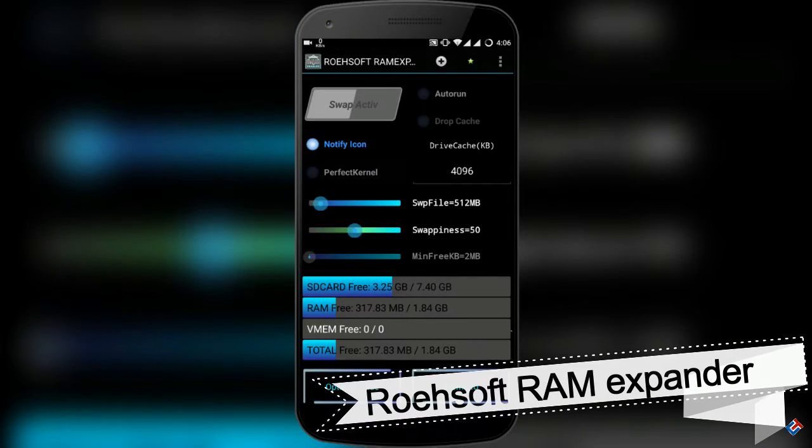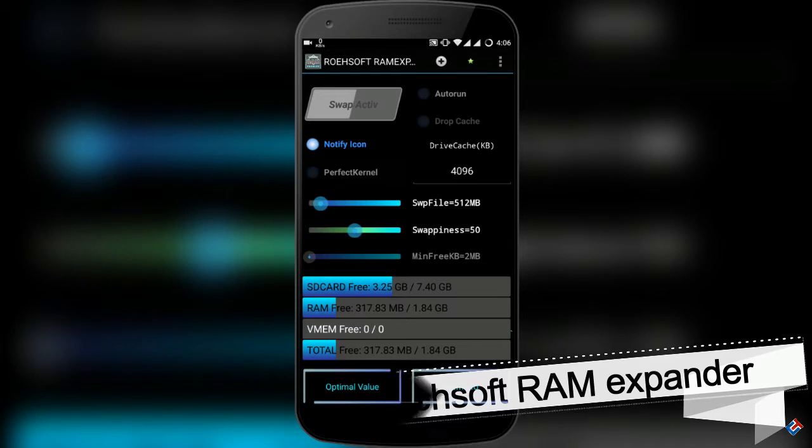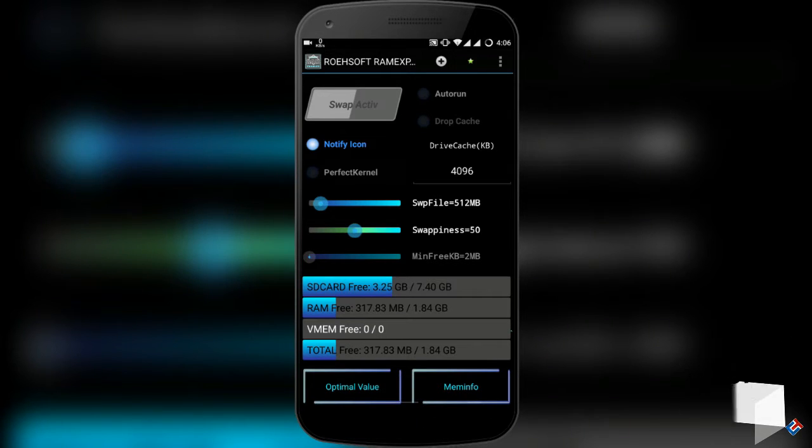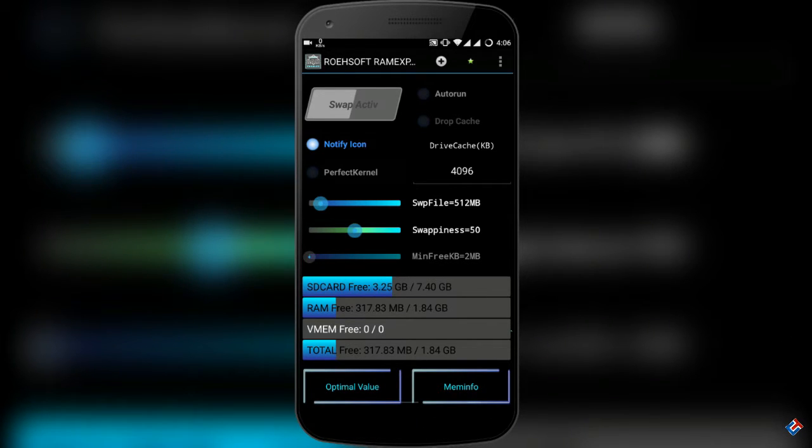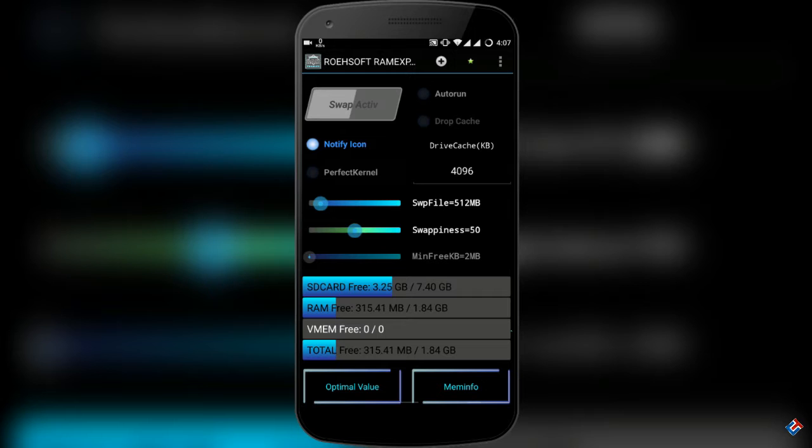First of all, you have to download this RAM expander from the description link below or search for the APK in Google. After downloading it, just install it and follow the steps that I'm doing. It's very easy. What it does...